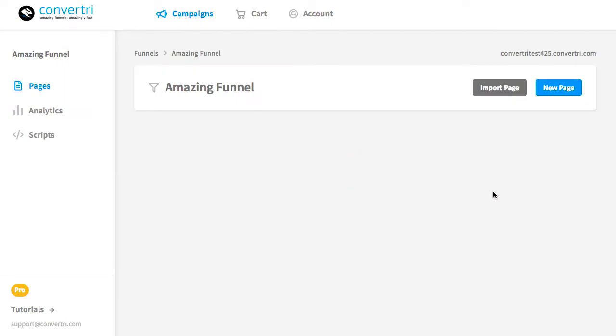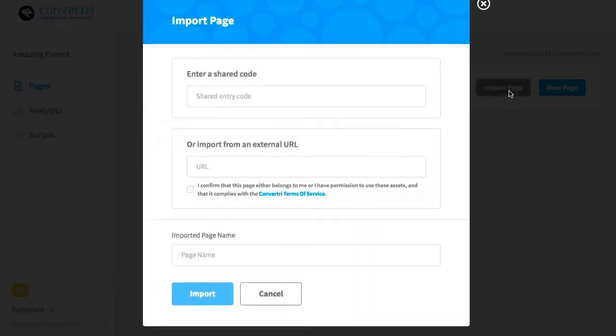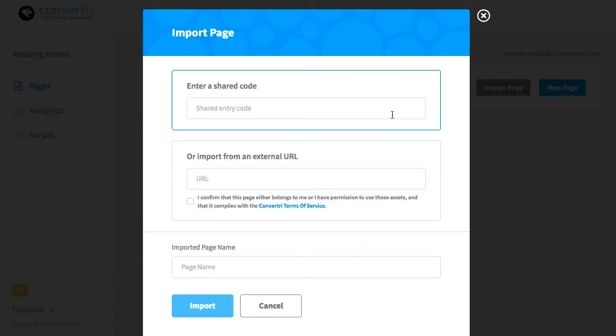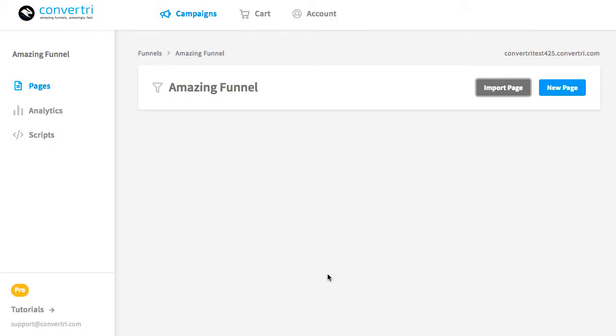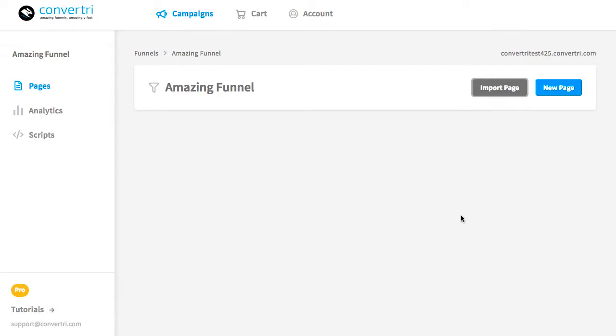To the right of the funnel title, you'll see two buttons. Use Import Page if you've been given a sharecode for your page or if you're using the page importer. We've got other articles going into more detail about these options and you'll find the links to those below.